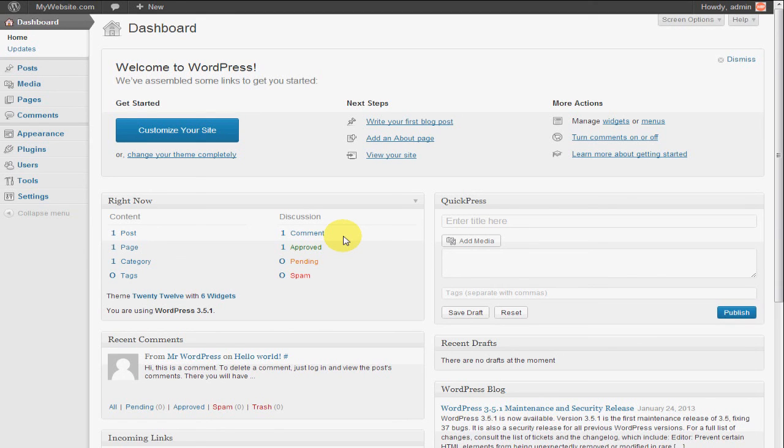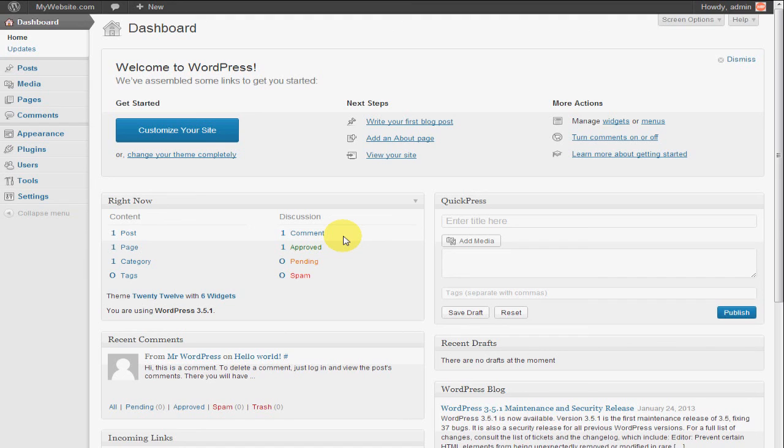So I hope that clears up if you had any question about what a blog might be. That's in a nutshell what it is. So in this tutorial we're going to actually create our first post, which is in essence the foundation of really what a blog is.